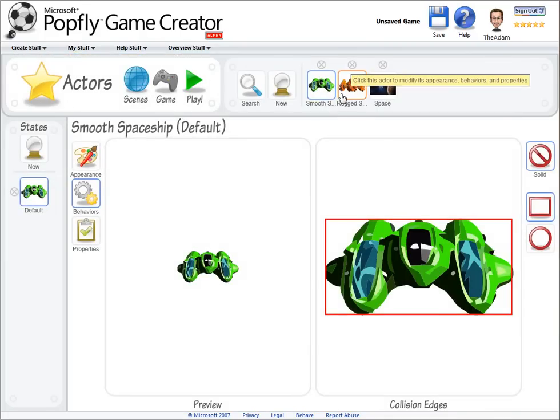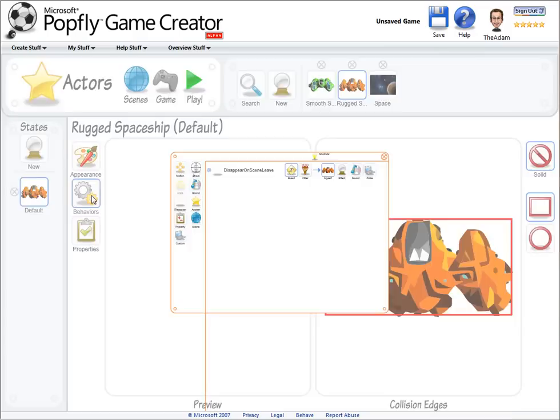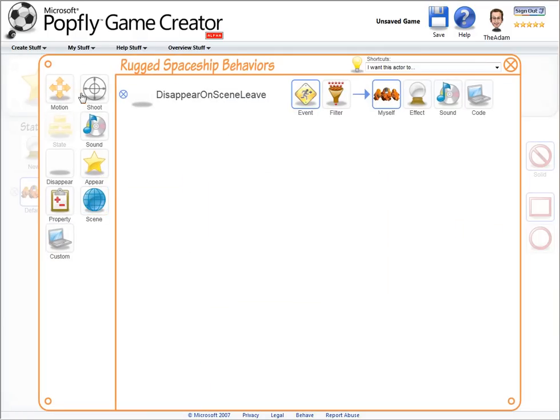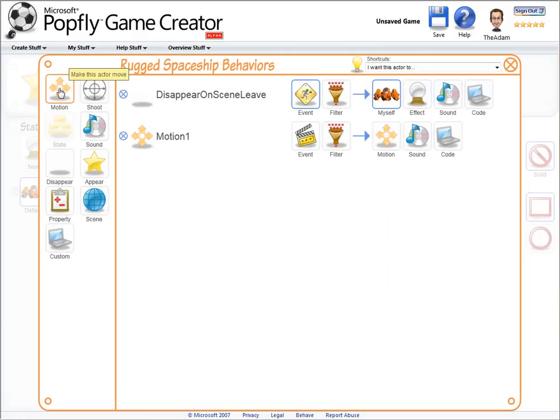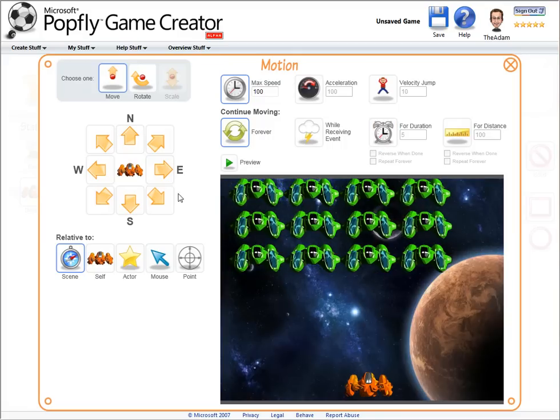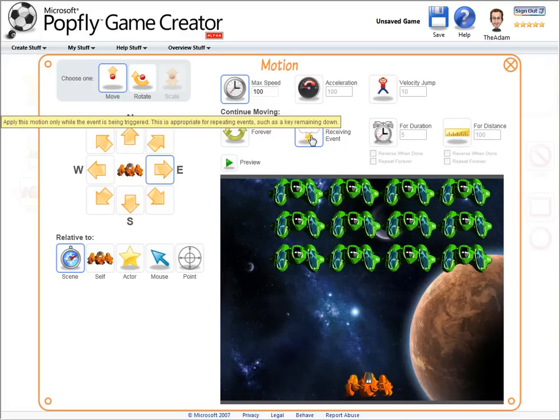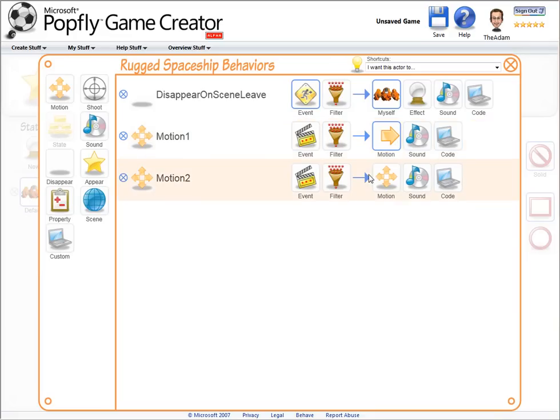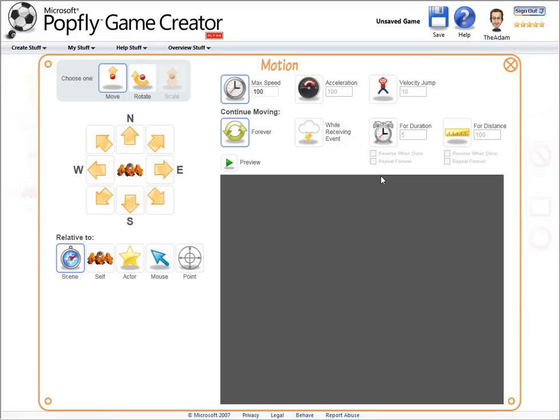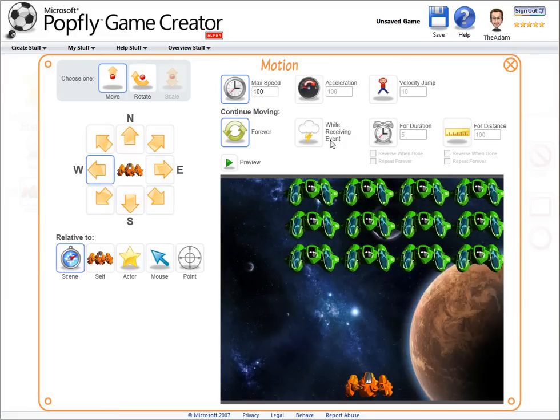Now for the orange spaceship, I want it to be able to move left and right. So I'll give it two motion behaviors. One to move right for the duration of the event, and I'll choose that event in a second. And one to move left for the duration of the event.